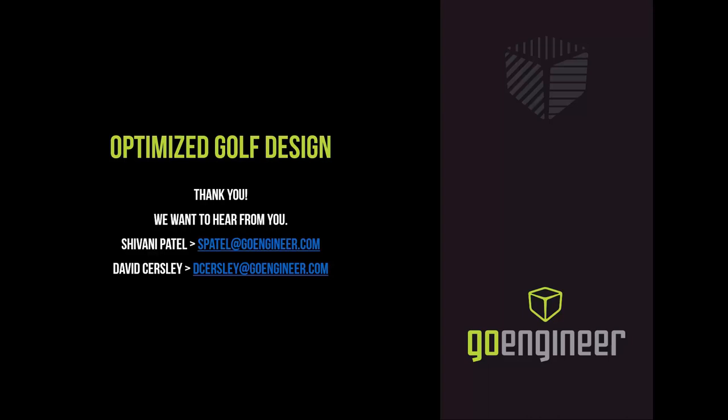Thank you guys for watching our webinar. This has been Shivani and David with GoEngineer. Thanks for watching.